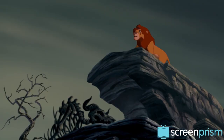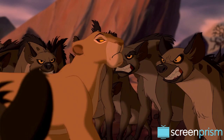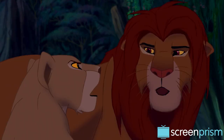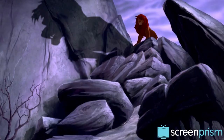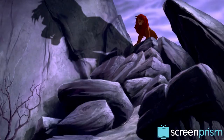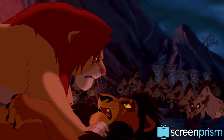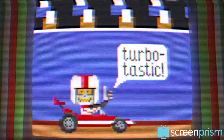Simba comes to recognize the selfishness inherent in putting his own desires above the needs of his pride. "Because it's your responsibility!" He has to do what he doesn't feel like doing and return as the rightful ruler to save his kingdom.